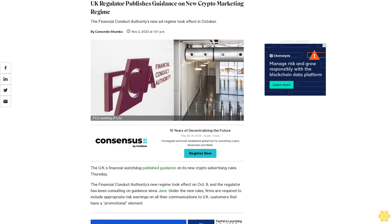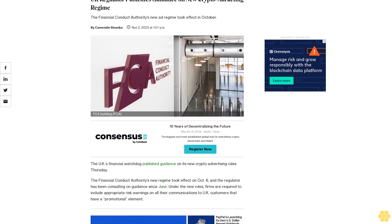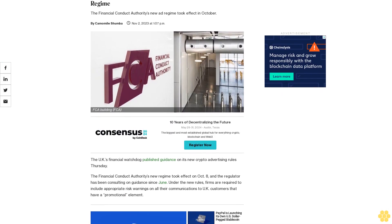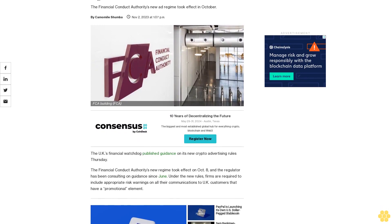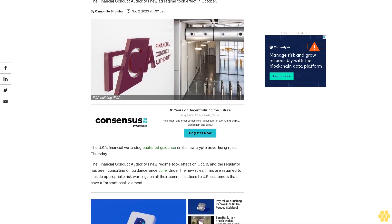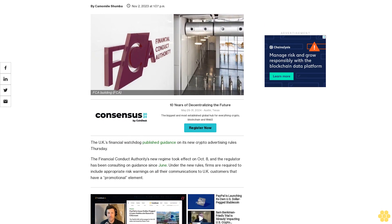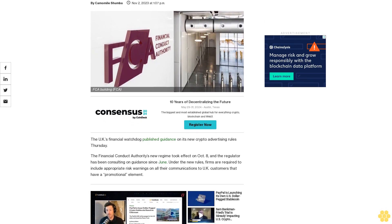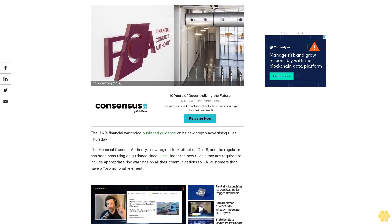UK Regulator Publishes Guidance on New Crypto Marketing Regime. The Financial Conduct Authority's new ad regime took effect in October. The U.K.'s financial watchdog published guidance on its new crypto advertising rules Thursday.